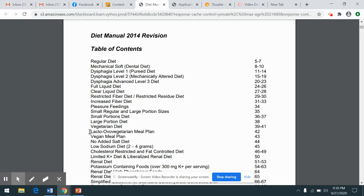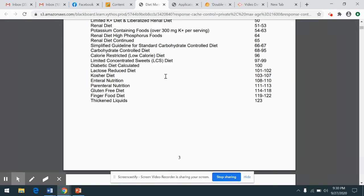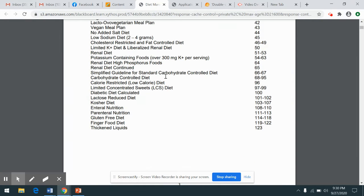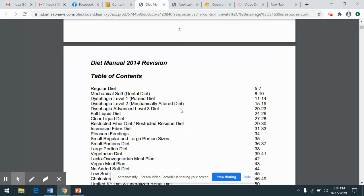Some of these will look familiar. We've already talked about a lacto-ovo vegetarian diet, a vegan diet. Obviously a regular diet would be no restrictions at all. So if a patient is admitted on Christmas Eve and they're put on or requesting a kosher diet, anyone in that facility can turn to pages 103 to 107 in their diet manual and access information about what the client can and cannot have.